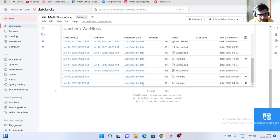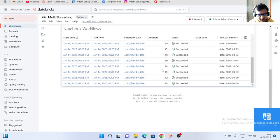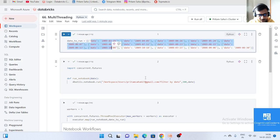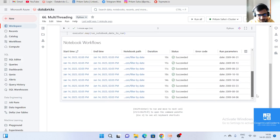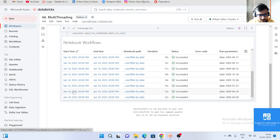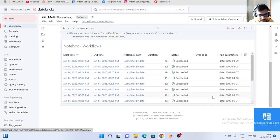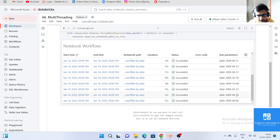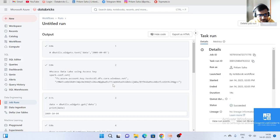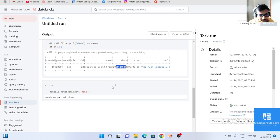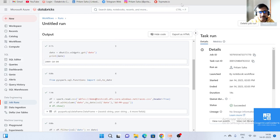Parallel processing is working — this is the multi-threading concept. All the notebooks have run. You can see how fast it executed. If you open one of the child notebooks, you can see the run parameter it received — for example, date 30. Based on that parameter it filtered the data. If you have written the write code, the data will be saved as well.